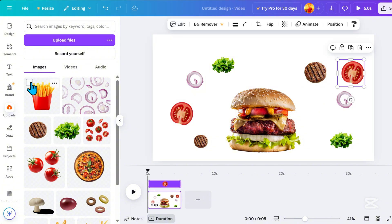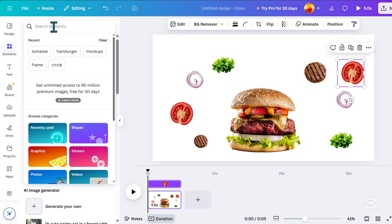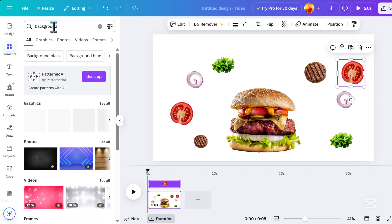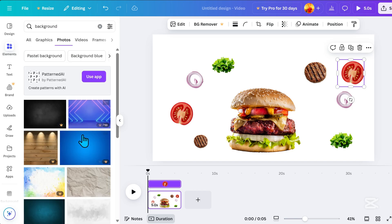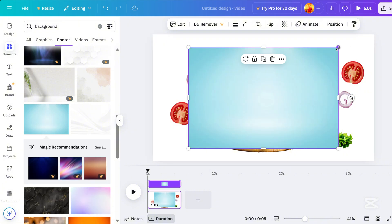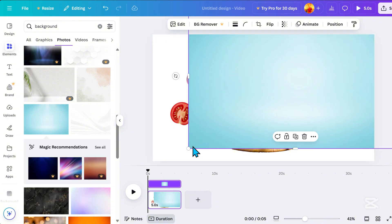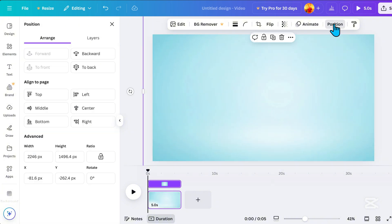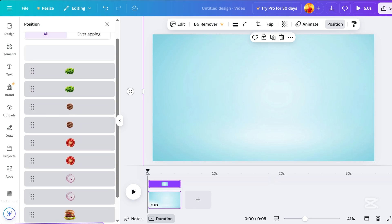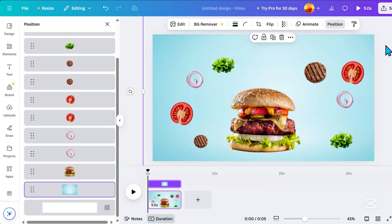Go to Elements, search for a background. Then go to Photos and select one. Click Position, then Layers, and drag it down to place it behind the other elements.